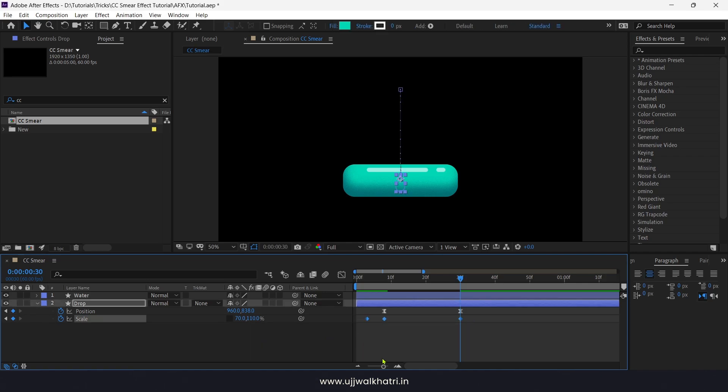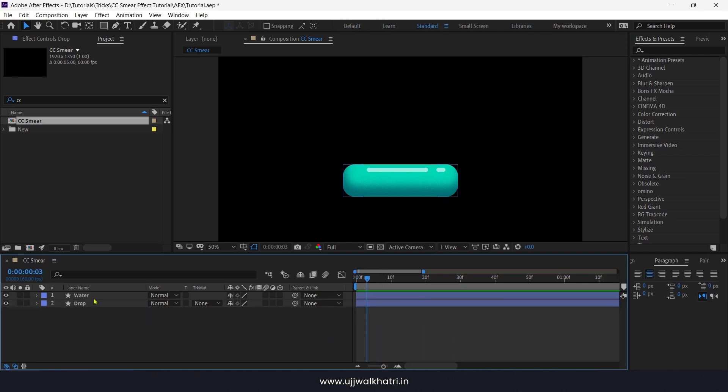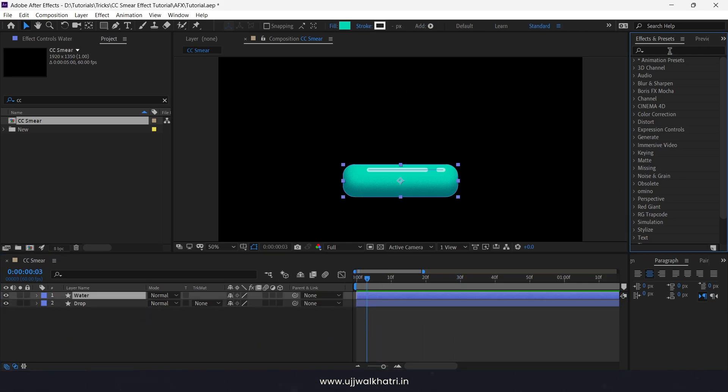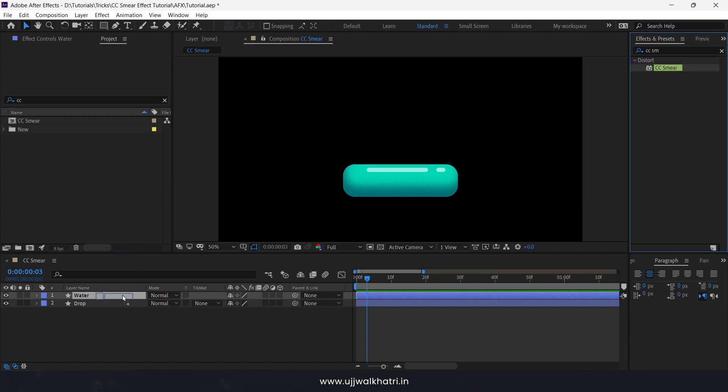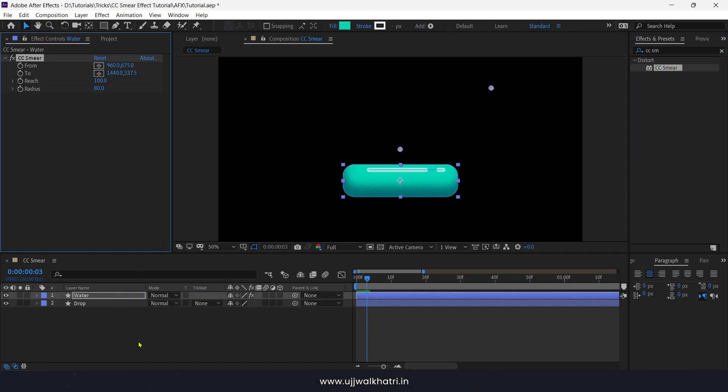Great, time to animate water. Click on water layer and add CC smear effect. And drag this point to somewhere here.